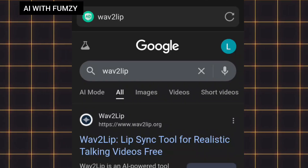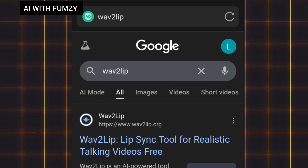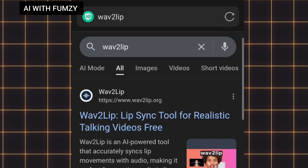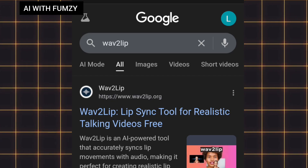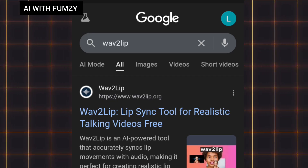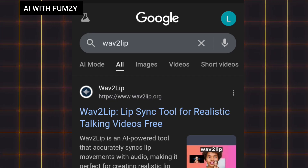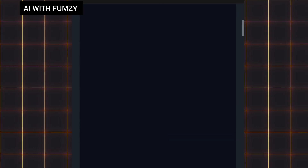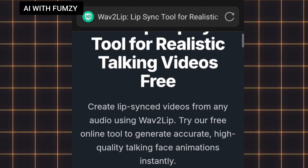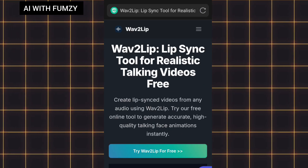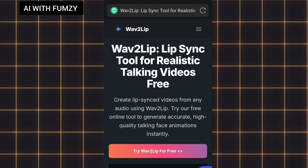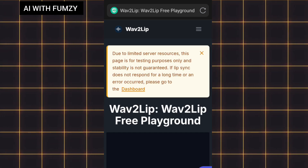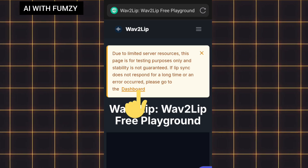For you to access Wav2Lip, go to your browser and search for Wav2Lip. This is what my search result looks like. I'll go to this particular one and tap on it. This is how the interface is looking. I'll tap on the place that says 'Try Wav2Lip for free.'